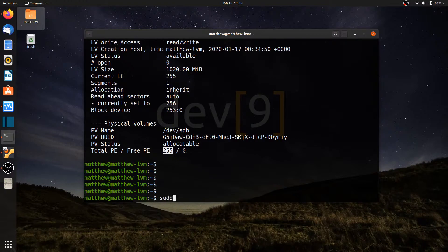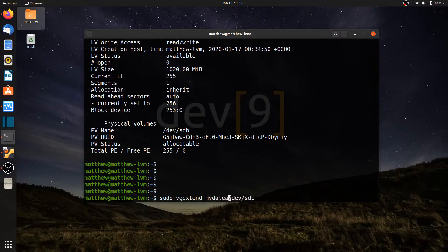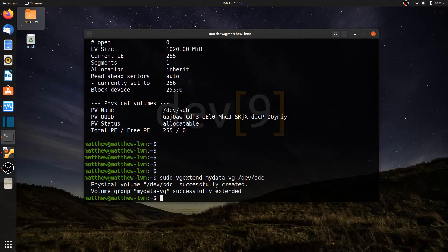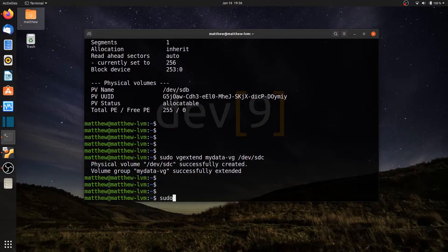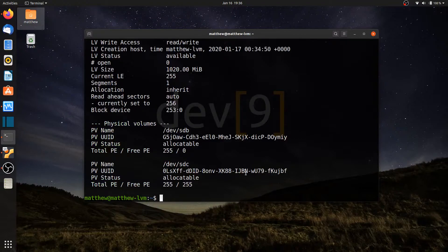I'm going to run sudo vgextend — this will allow us to add an additional drive to my volume group. Let's add in /dev/sdc, and I also need to specify the volume group: my-data-vg. So we're extending my-data-vg by adding in /dev/sdc. Running sudo vgdisplay -v, I've added the drive in, but the logical volume is still using only the original full drive.